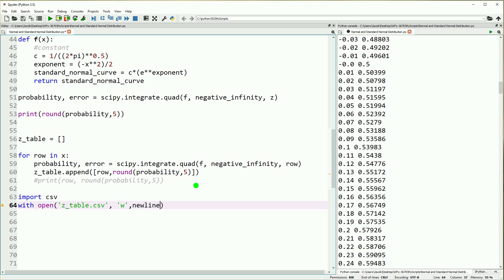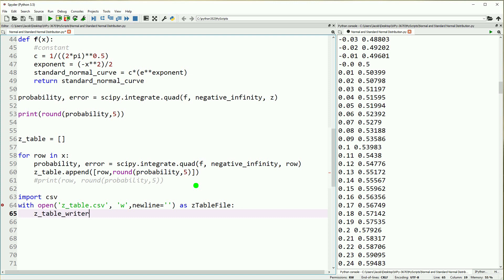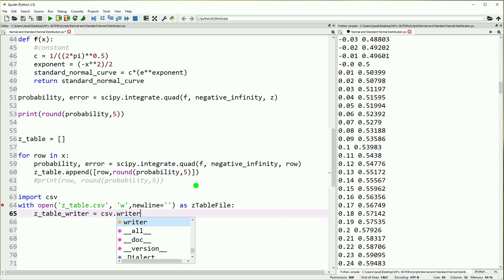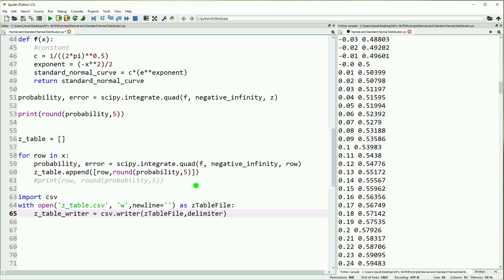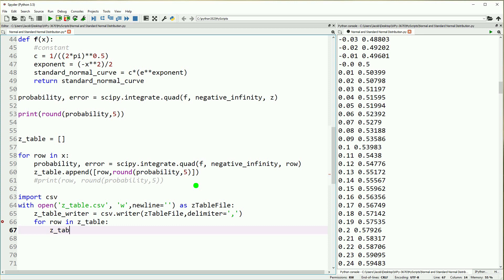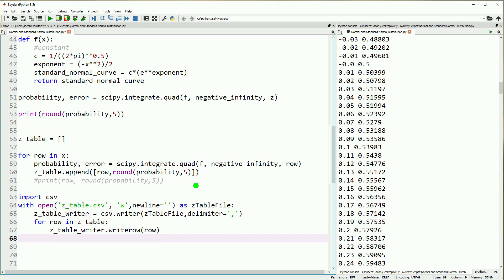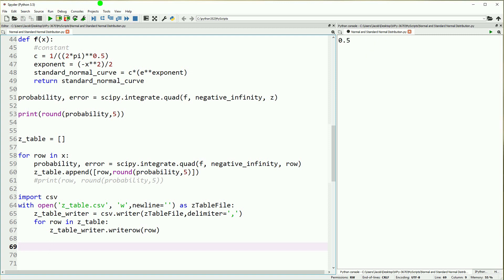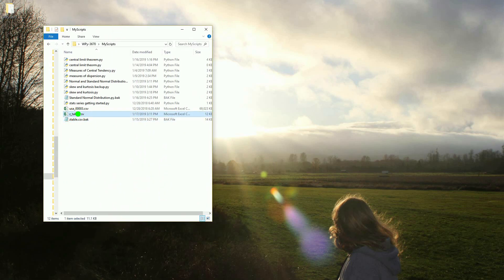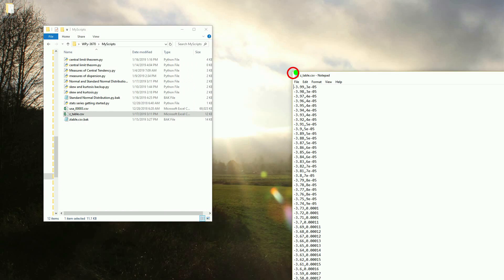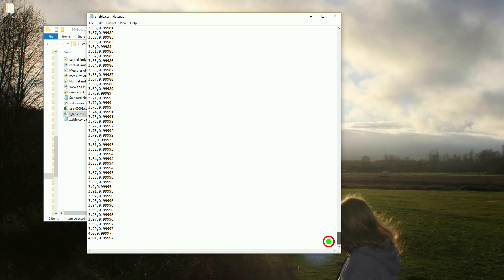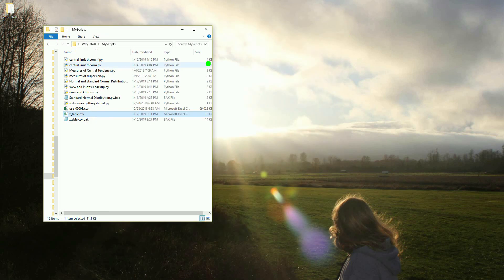This is similar to how we write data in previous tutorials. We import csv, then open ztable.csv for writing — denoted with 'w' and newline blank — calling it z_table_file. We define z_table_writer as csv.writer with z_table_file and a comma delimiter. Then we fill up the CSV using a for loop: for row in z_table, we call z_table_writer.writerow(row). This gives us the z-table as a CSV file in the same directory. Opening it in Notepad, we see a document about 800 lines long going from negative 4 to positive 4 and from almost 0 to almost 1.